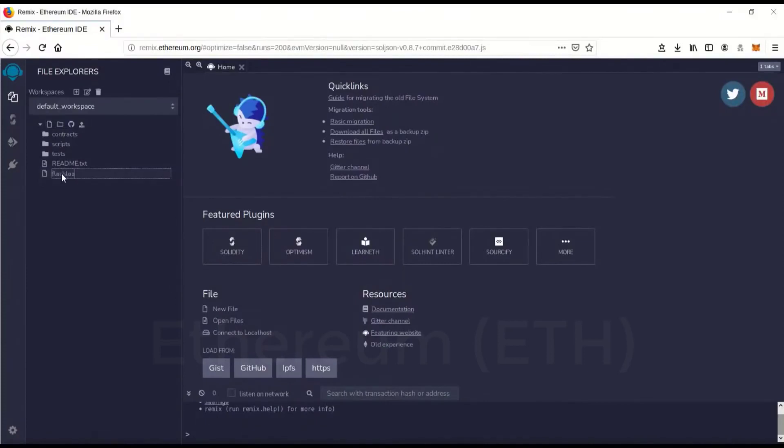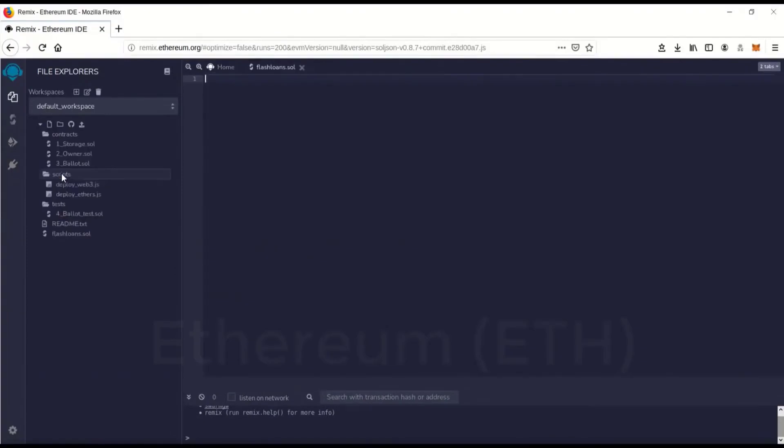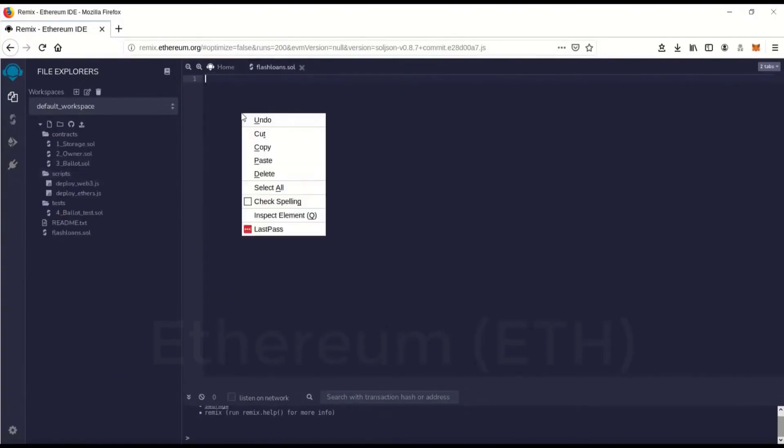We'll just call this flashloans.sol. You want to end in .sol and enter. The code I'm going to leave a link to the code, the GitHub to it.